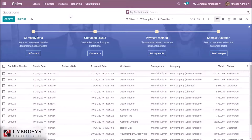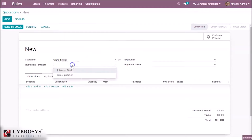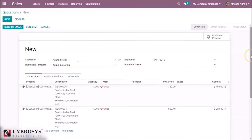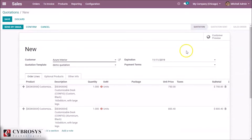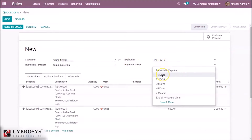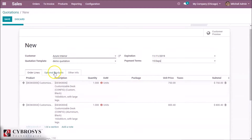To create a quotation, click the create button. This is the quotation form — here we can choose the customer. To know more about how to create a customer, please click the link above. Here we can choose a quotation template — details about quotation template and how to create one are given in a linked video. This is the expiration date. We can choose the payment terms. This is the order lines and optional products.